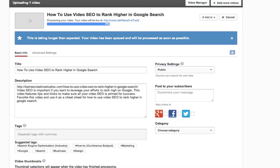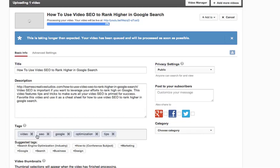So use your five keywords. In this video I chose five. So let me stick those in. You want to do them with commas, but if you just copy and paste your list, they'll do the breakup for you — video SEO obviously, and then Google optimization and tips.